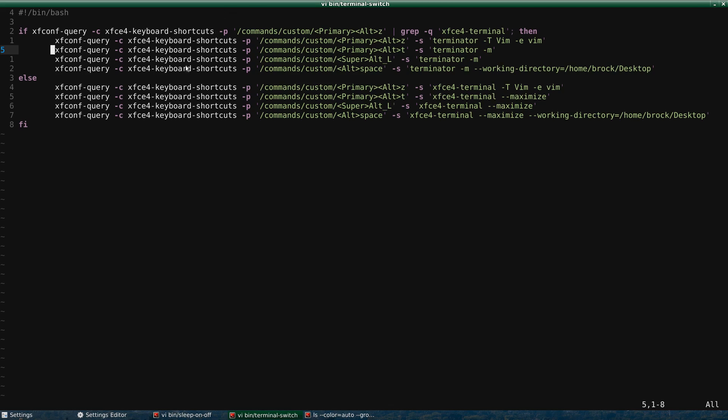And so once again, you got the channel, you got the channel, and then you got the property. This has to be in single quotes, and then I set the keyboard shortcut. So if XFCE terminal is set, then I change to Terminator. And if not, then I change it to XFCE terminal.